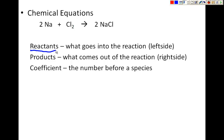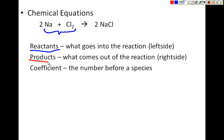The first definition we have is reactants. Reactants are what go into the reaction, or my simplified definition is just the left side of the reaction. So Na and Cl2 are the reactants. Now the products, in other words what comes out of the reaction or what is produced — my easy definition is just the right side of the reaction. So Na and Cl2 are going into the reaction and NaCl is coming out.